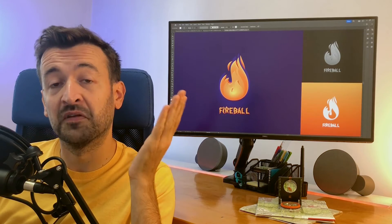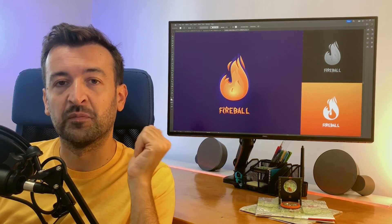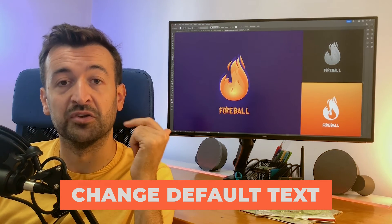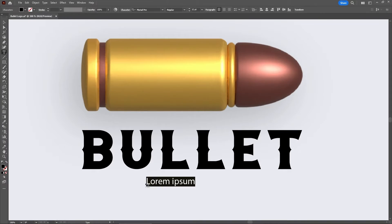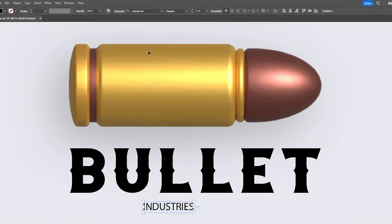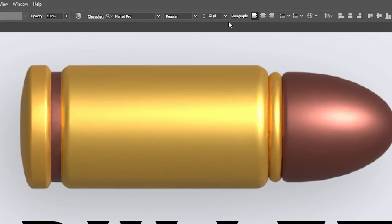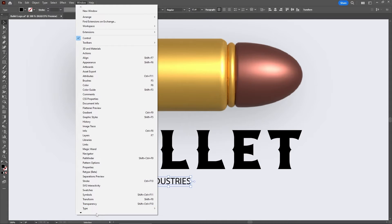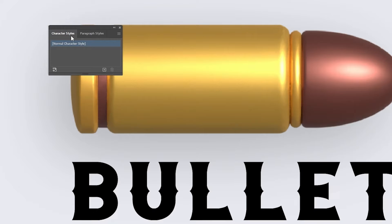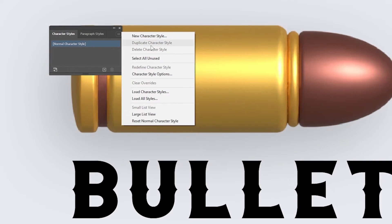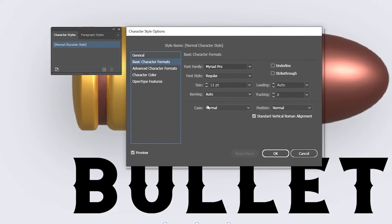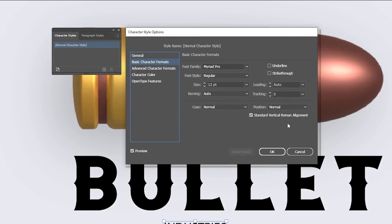Starting with something that might sound a bit silly, but it took me years to ask myself if it's possible to replace the default text settings in Illustrator. Any new text you add uses the Myriad Pro font with a pretty small font size. You can easily replace these settings by going to Window, Type and Character Styles to open that panel. From the fly-out menu, select Character Style Options and move to Basic Character Formats — now you can replace the default font settings.